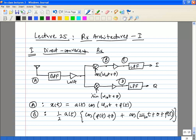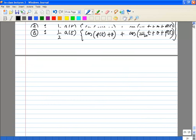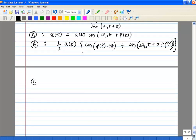At B, you have a DC component and a 2*omega_LO component. For now we will assume theta is 0 — I will tell you why we have theta there. That is what we have been assuming so far anyway. At C, assume that after the low-pass filter, with theta equal to 0.